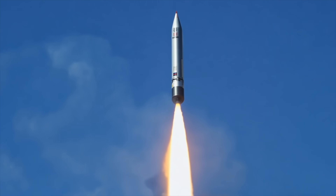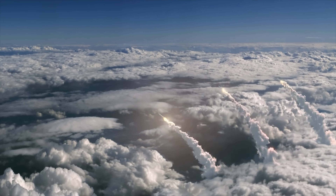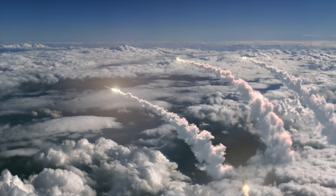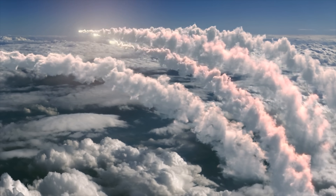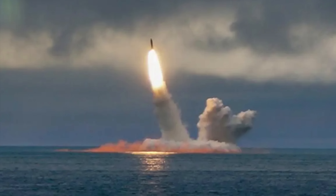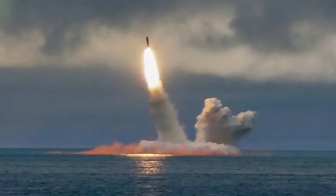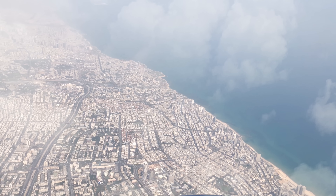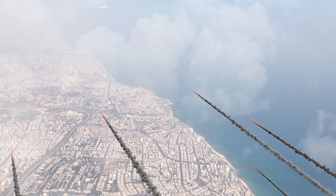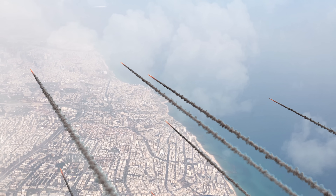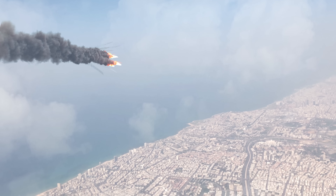In India, the K4 can reach key targets. From the Malacca Strait, China's major industrial cities are within range. We can launch and strike key targets. Of course, we have a second-strike capability.